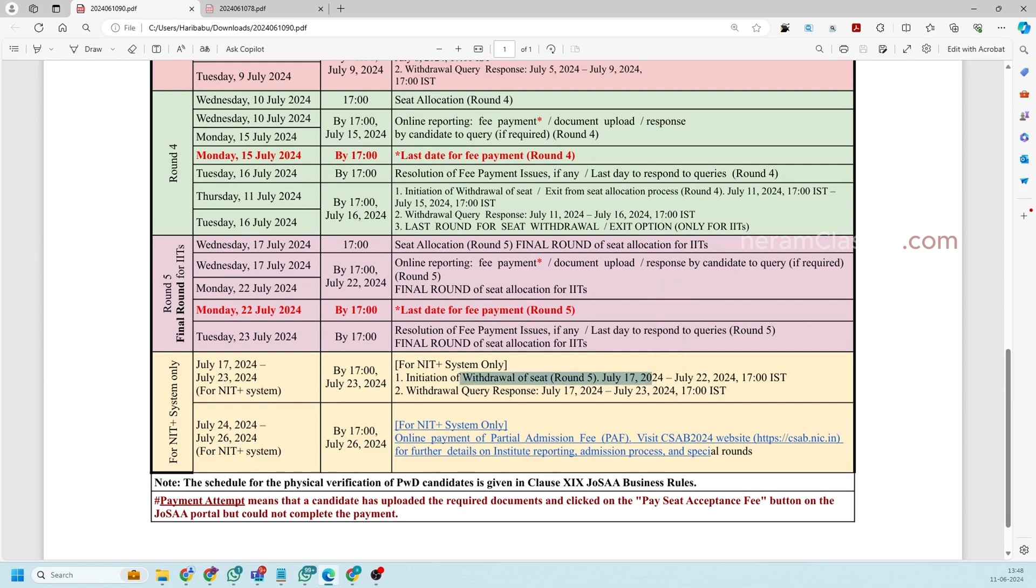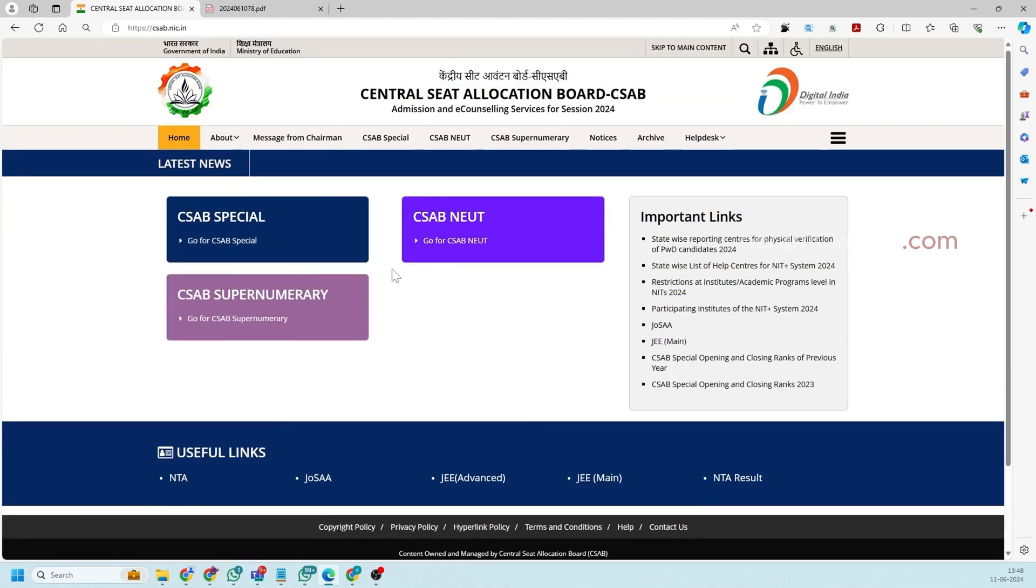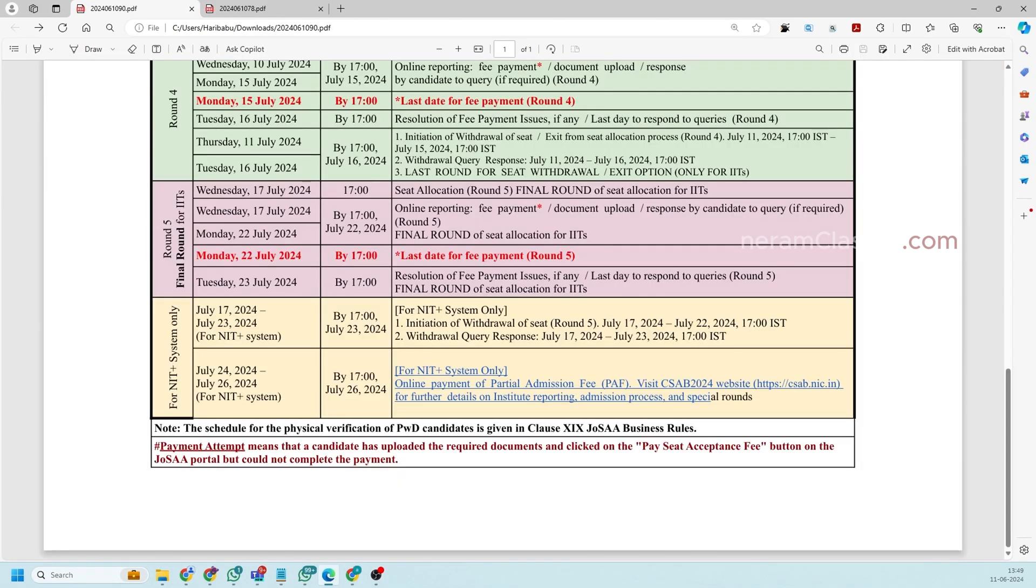In case if you are not satisfied with the seat that you received in this five round you can withdraw your seat on July 17 till 23rd. So you have the time for that. So after which the withdrawn seats will go for CSAB counseling. You can visit the CSAB website here. So this is the official CSAB website. So we are actually planning to make a separate video for CSAB counseling. So if you really need that video put it in the comment section.